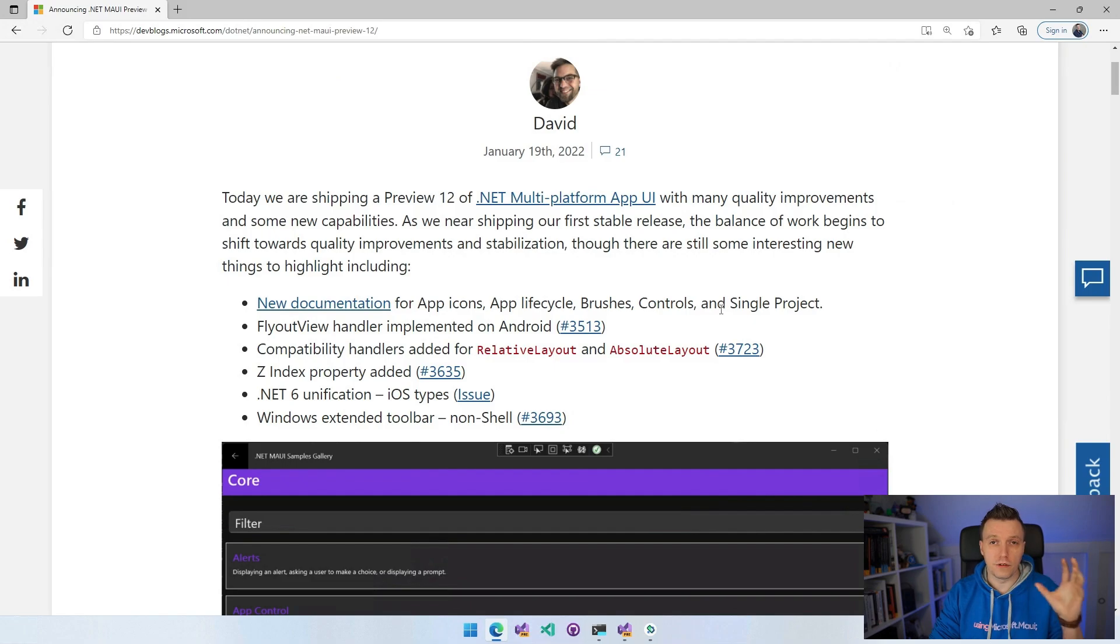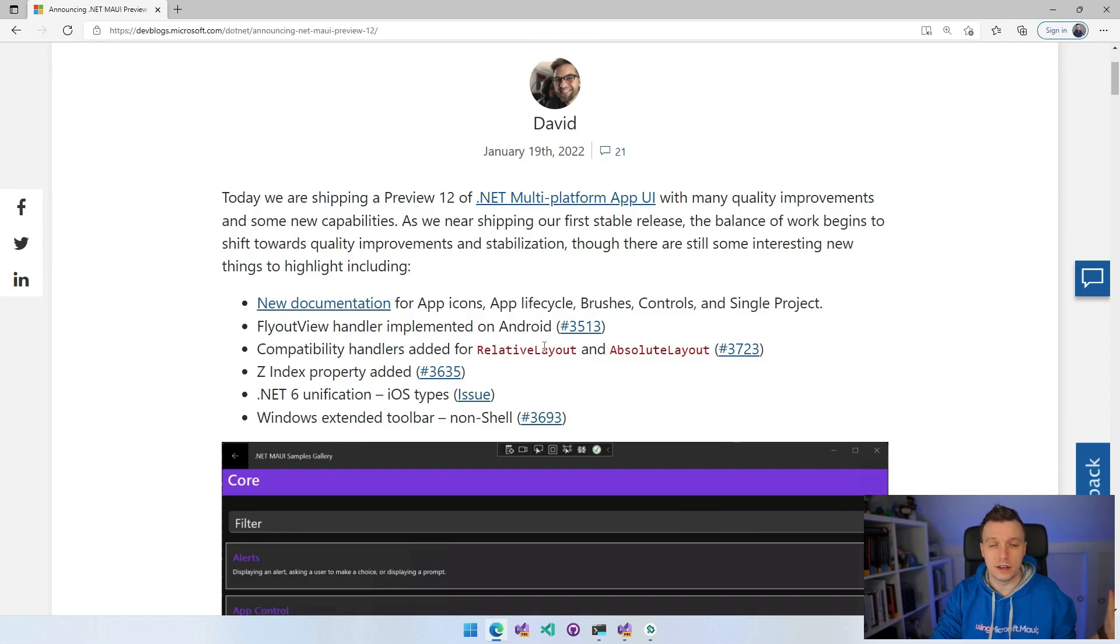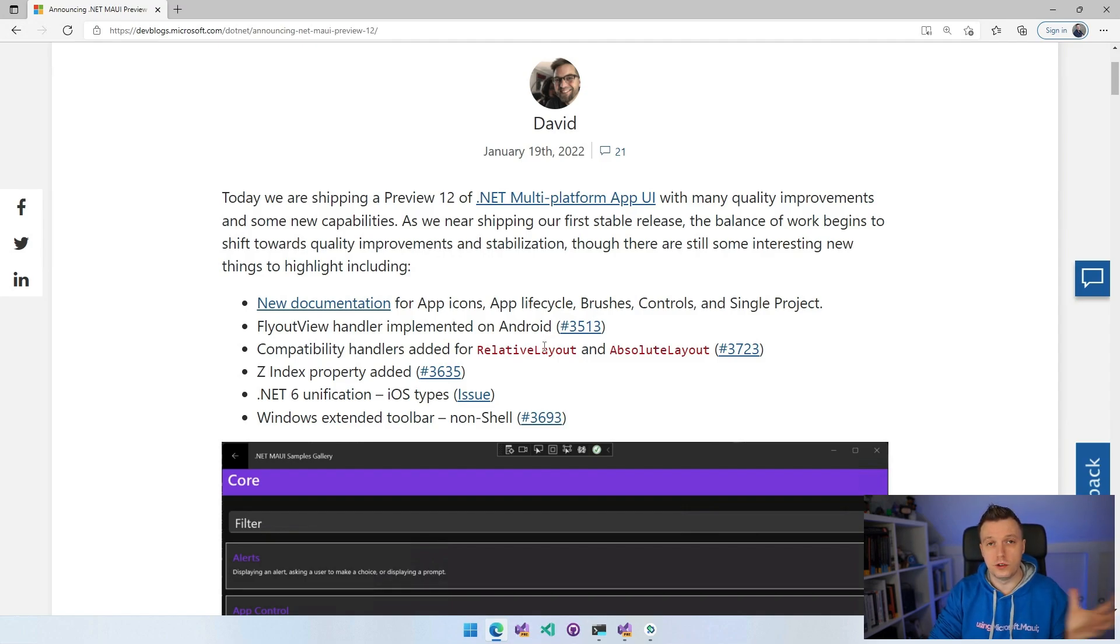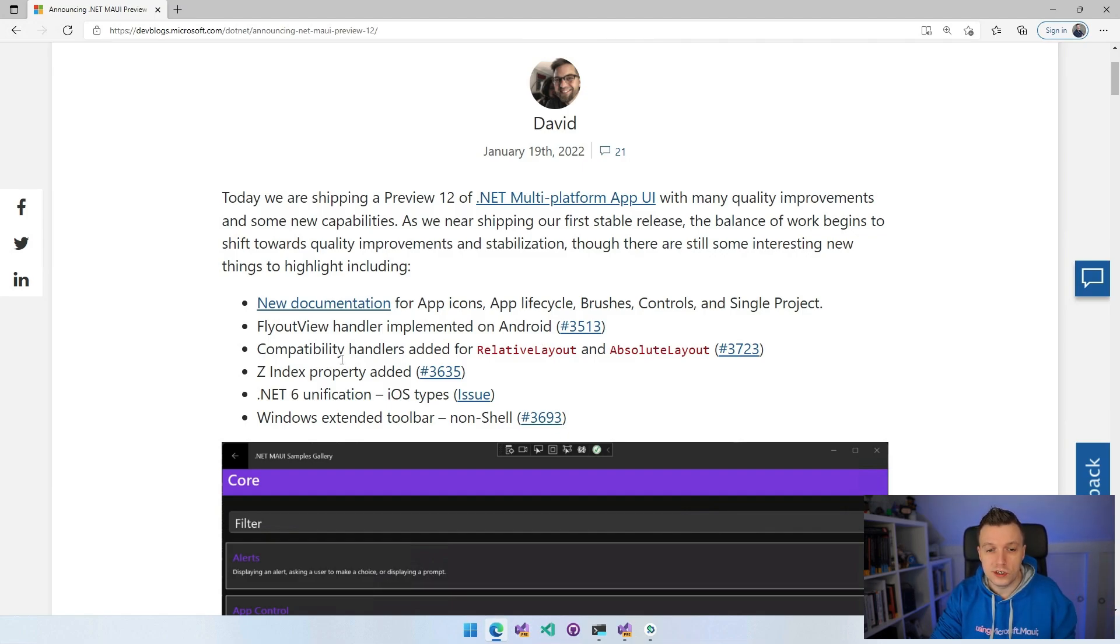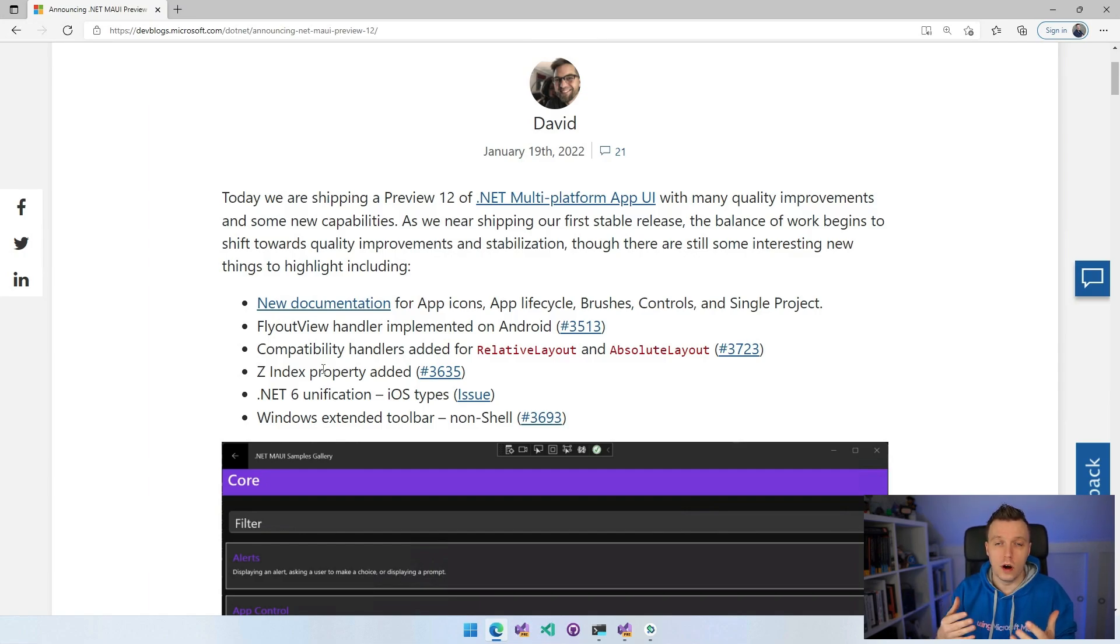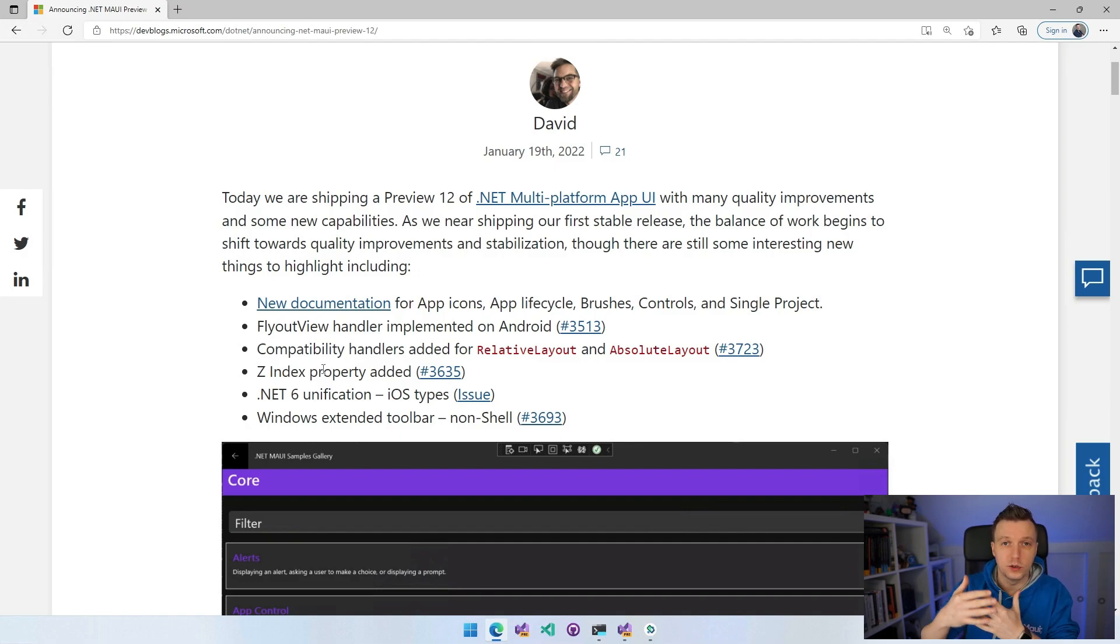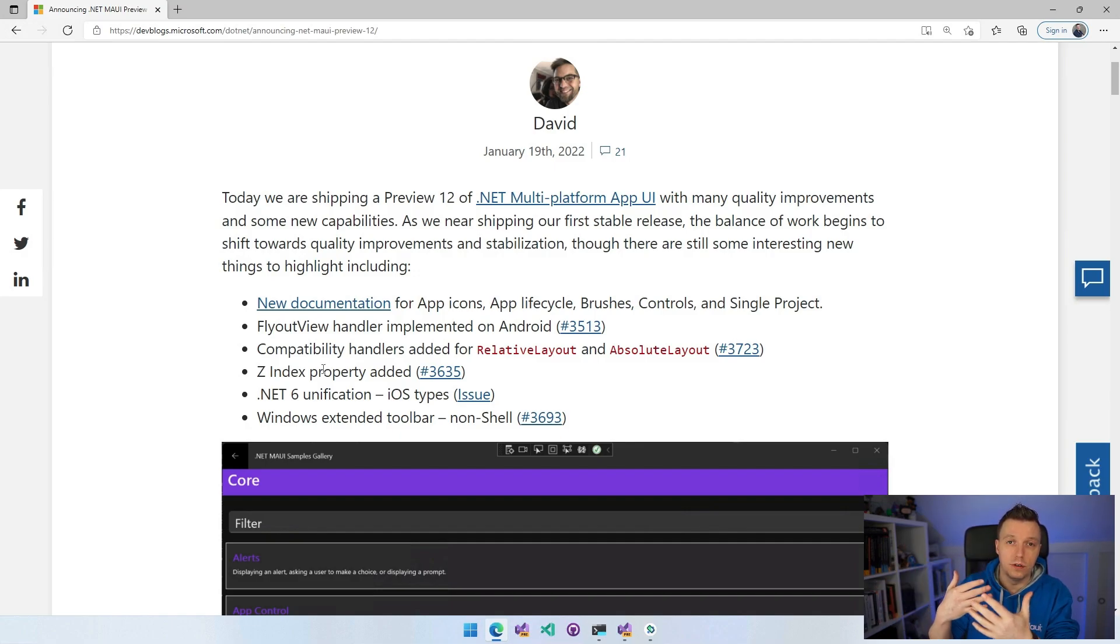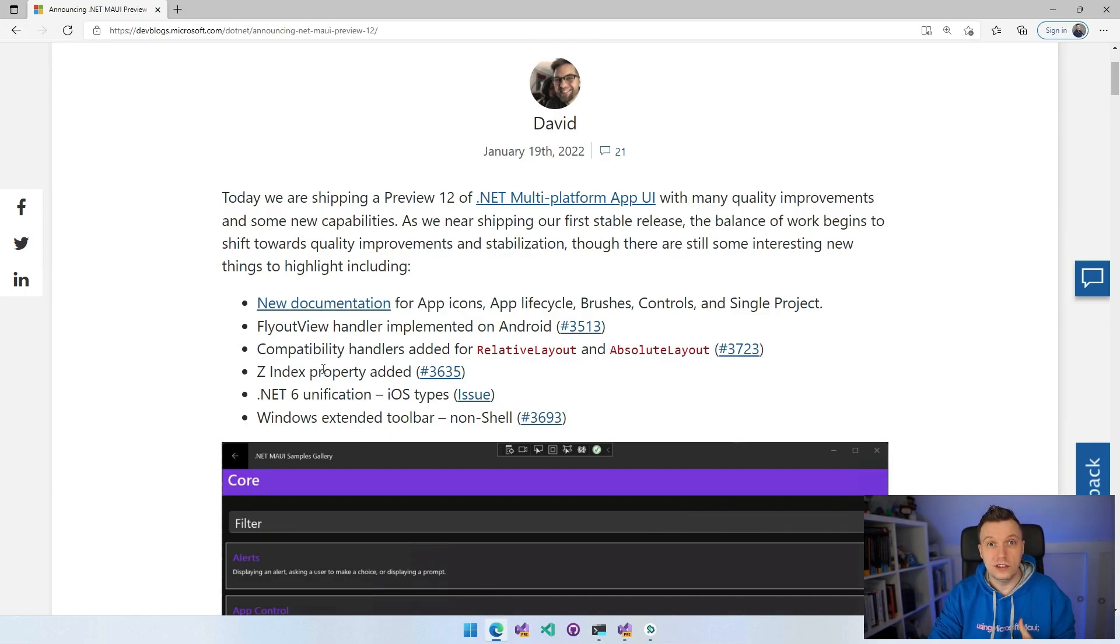Other stuff that is actually inside of the .NET MAUI box is a flyout view handler implemented. That's basically it came over from the Xamarin.Forms renderers to the new handler architecture for .NET MAUI, new compatibility handlers, a new Z index property added, which allows you to arrange all kinds of layers of your UI.